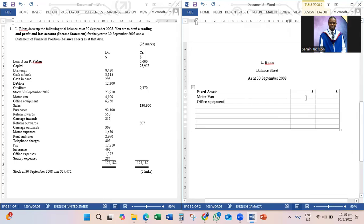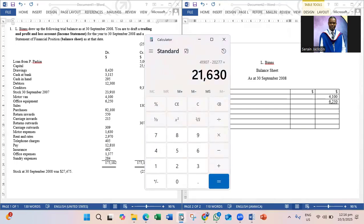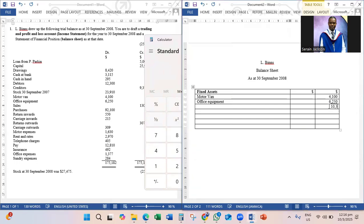In this question there's no need to adjust the fixed assets. In other questions I will show you how to make adjustments for depreciation. Motorvan is four thousand one hundred, and office equipment is six thousand two hundred and fifty. Adding these two figures: four thousand one hundred plus six thousand two hundred and fifty equals ten thousand three hundred and fifty — that's our total fixed assets.